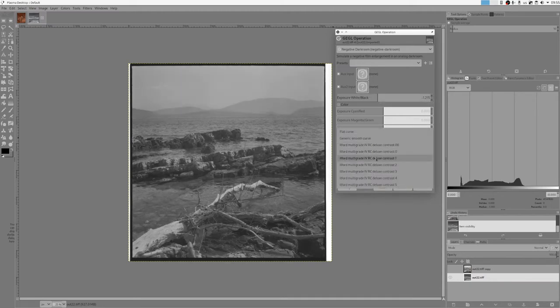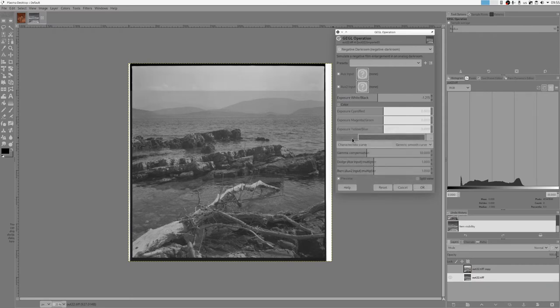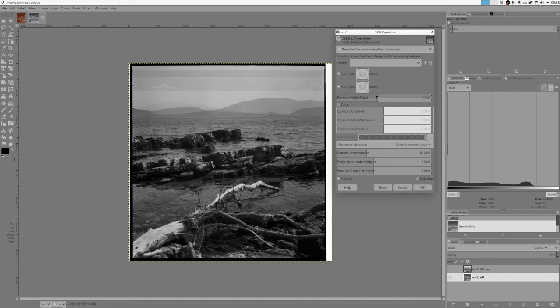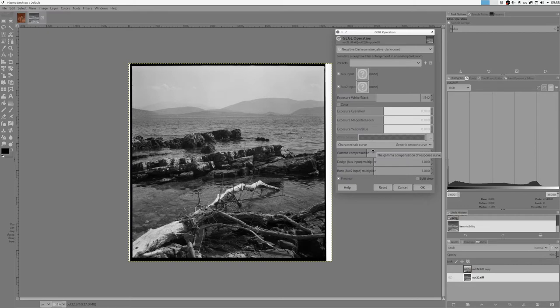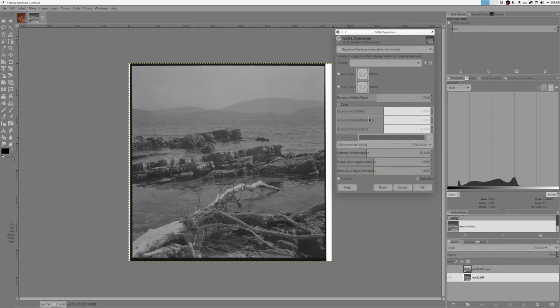And besides those Ilford contrast curves, what I did is added a generic smooth curve which has a shape similar to contrast two, but it's more generic, not really Ilford specific. And what I've also done is added a completely flat curve which is really really flat.